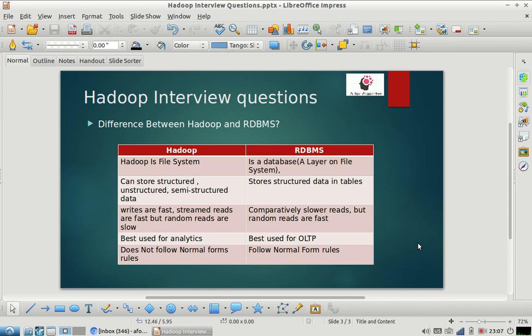Hi friends, welcome to my channel A4 Algorithm. As part of today's video we are going to discuss one more Hadoop interview question. The question is: what is the difference between Hadoop and RDBMS? It's a very common question — usually Hadoop interviews and big data interviews start with this question. The interviewer is expecting to know how in-depth you know about the functionality of Hadoop.